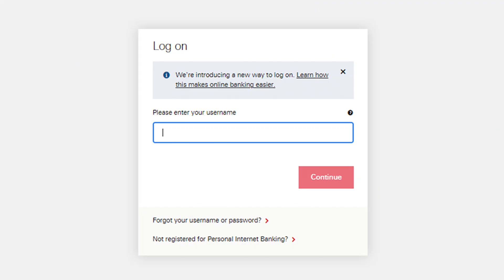In this video we're going to show you how to find your HSBC username on the app. First, open the HSBC mobile banking app on your smartphone and navigate to the login screen.